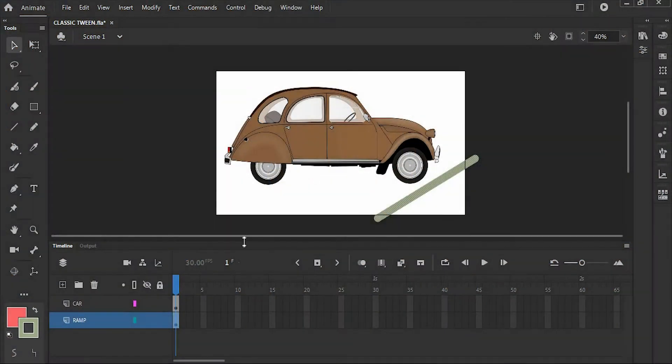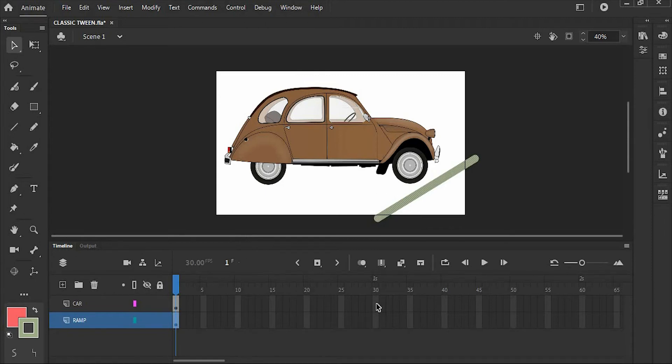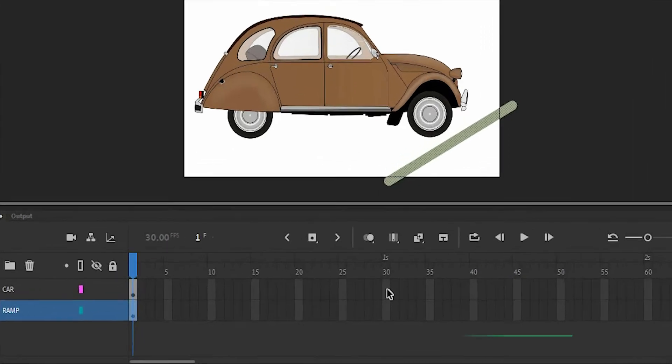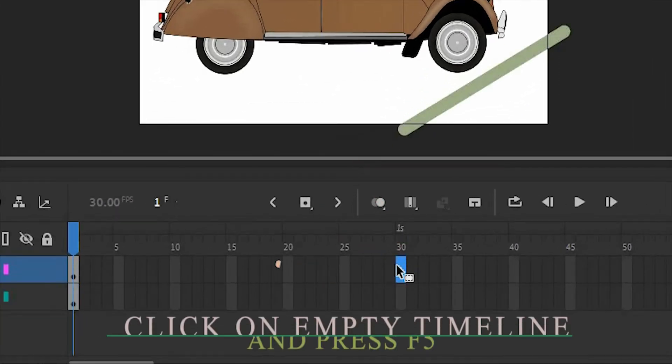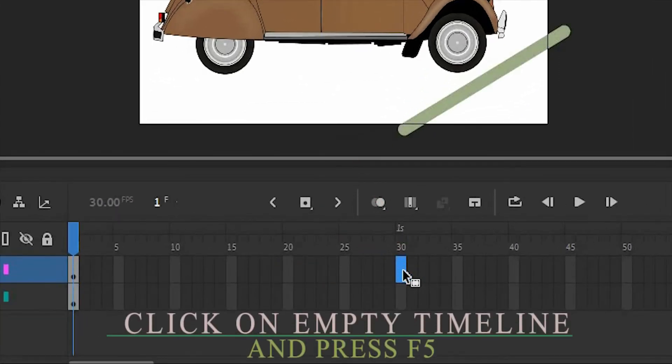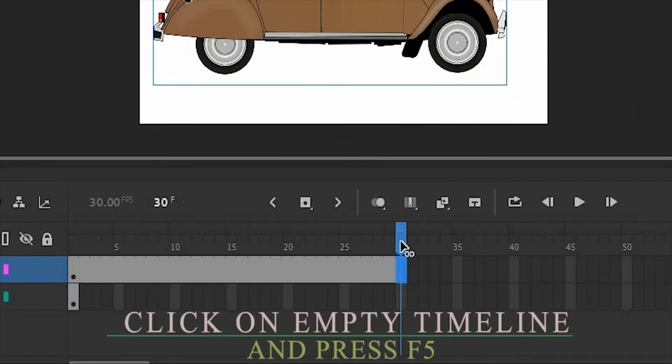So we're here in the world of Adobe Animate. I have a car and a ramp here. The next step is to make frames. To make frames, click on the empty timeline and press F5 on your keyboard.